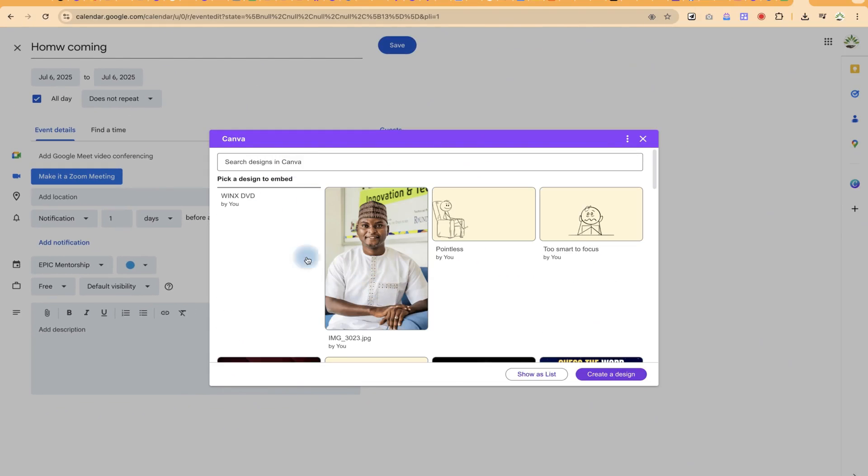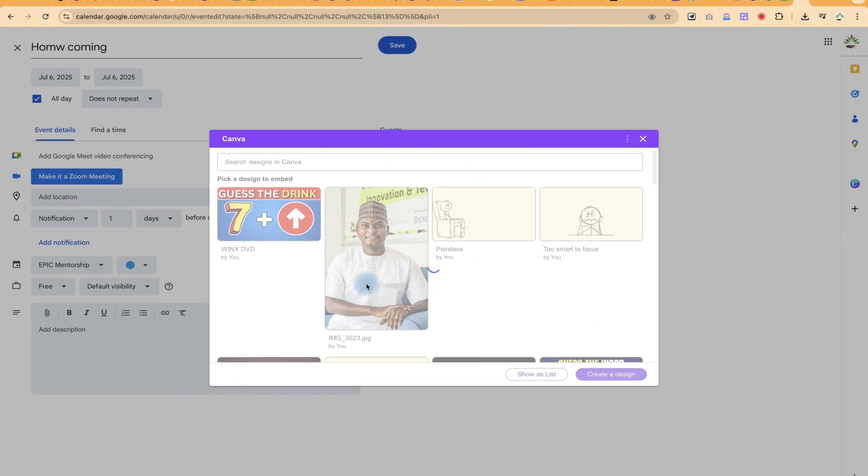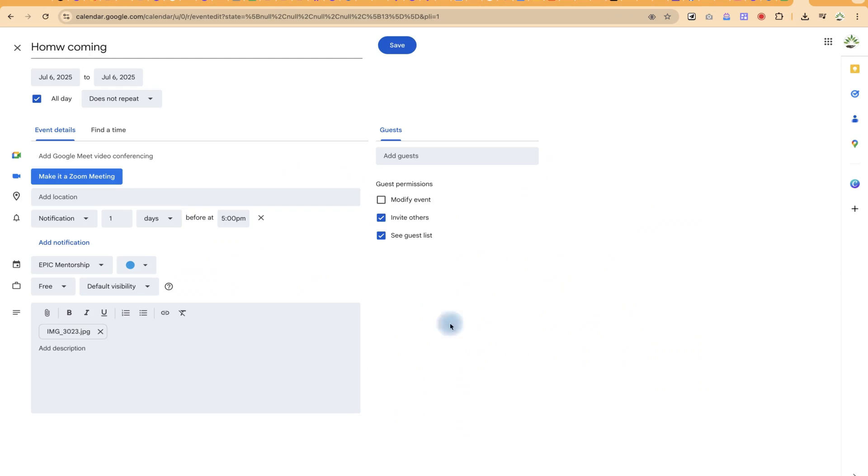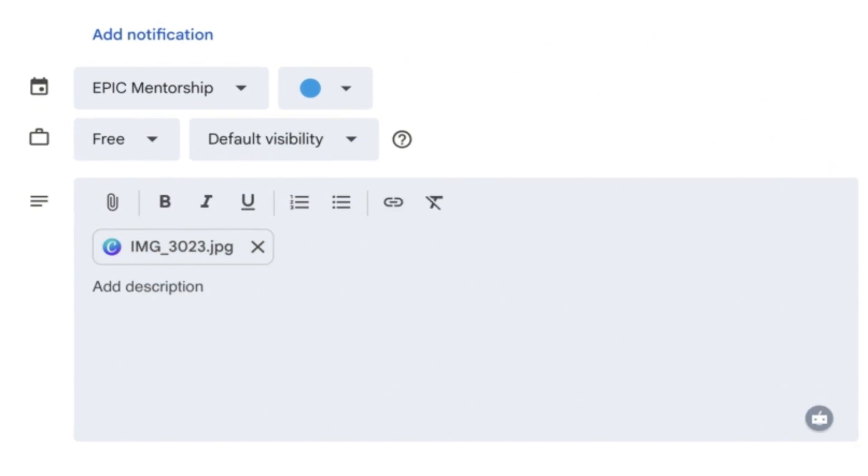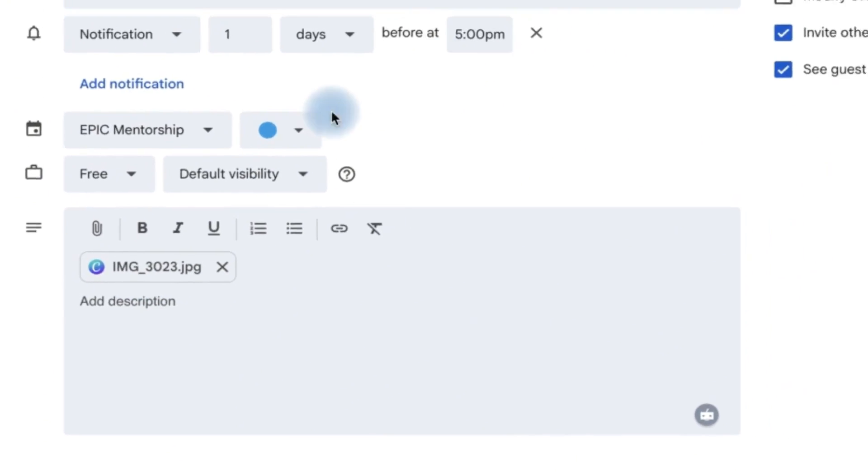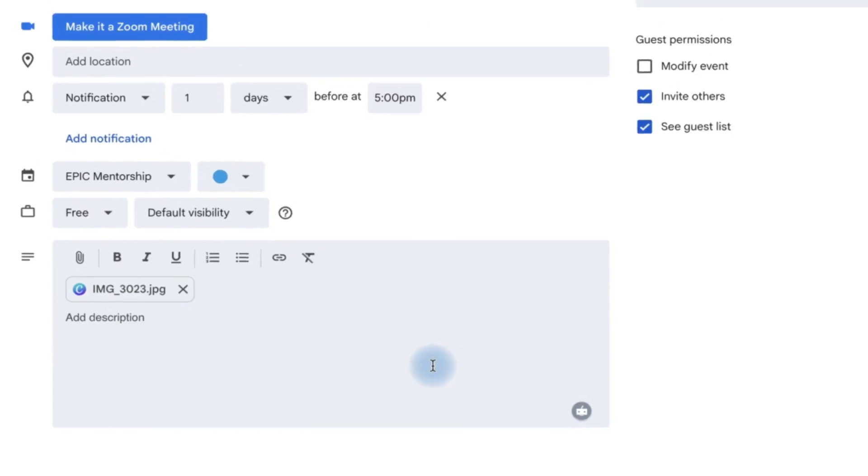This is going to pop up and you can log in and you can select a particular design. Once you select it, it is going to be added to your description and anybody who has access to this link can click on this, go ahead and edit this, save it, and share the link to people.